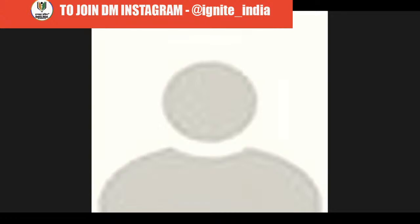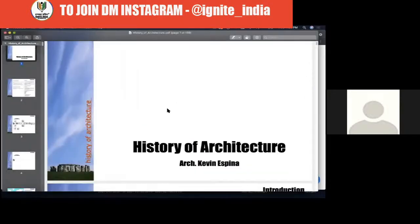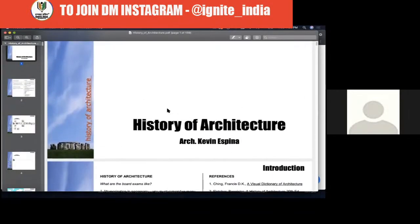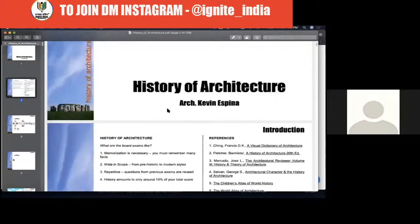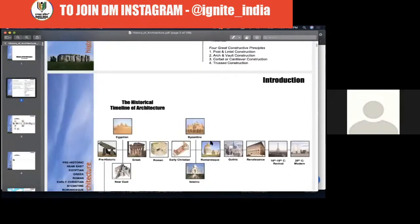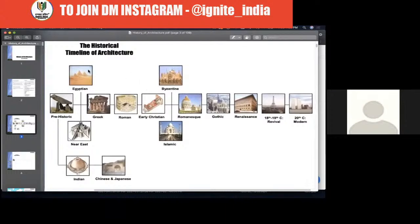I'm going to show you the PDF. This is a course presentation created by architect Kevin Spina. You'll understand this whole thing according to the timeline, just like you understood about the Indian one. This presentation is also organized according to the timeline. We are going to understand a little bit about the prehistoric period and some important figurative things you will need to remember.